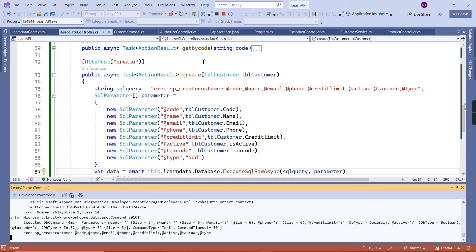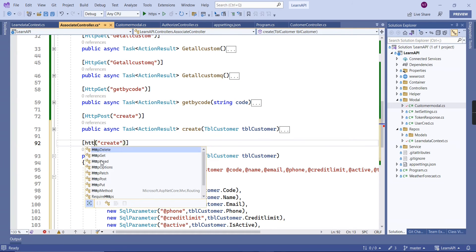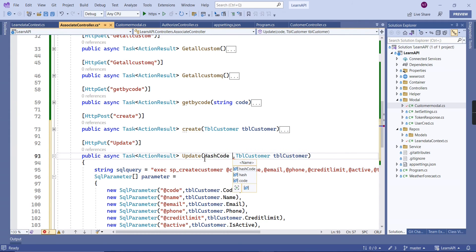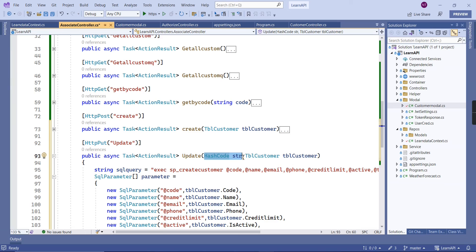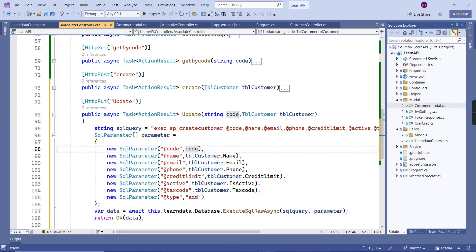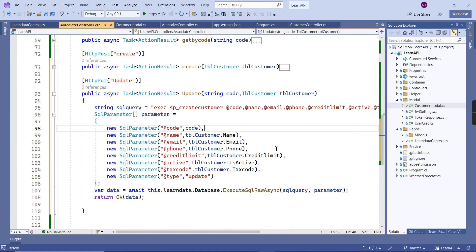Next we work on the UPDATE. It's almost the same as insert. We change the HTTP verb to PUT. In the PUT method we pass the key variable — the code — as a route parameter. We take the code from the parameter directly rather than the object, and change the procedure reference to the update stored procedure.